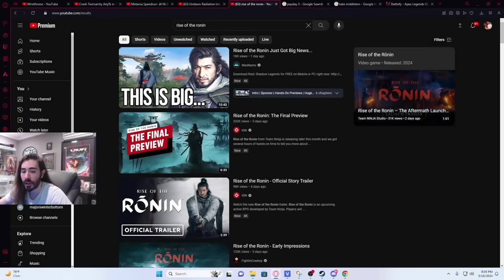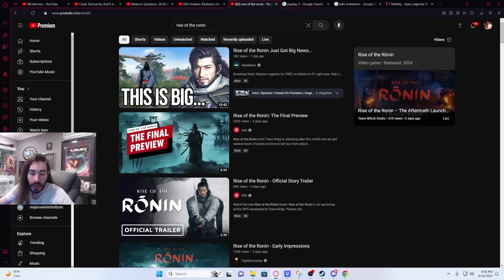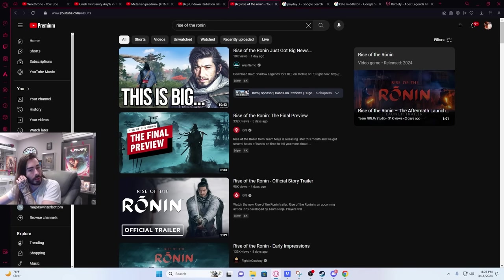You hear about the man facing charges for ejaculating on food while working at Safeway? I didn't look into it, but I did see that headline. I can look it up. Sure. Is it a new movie? Let me look this up first, though.